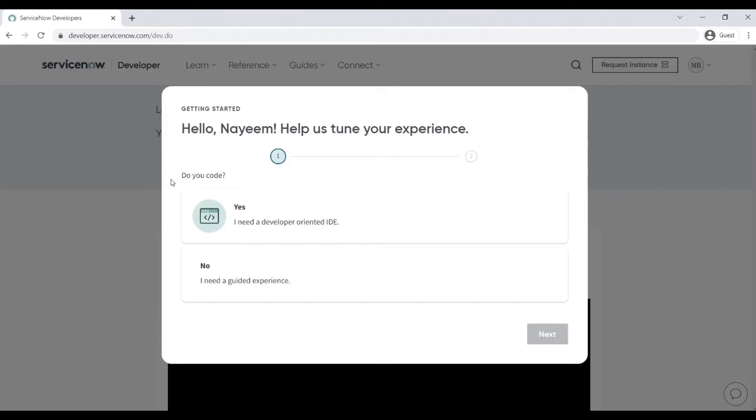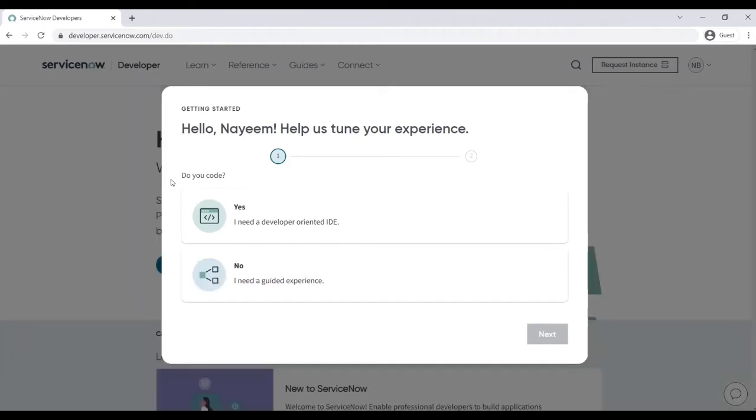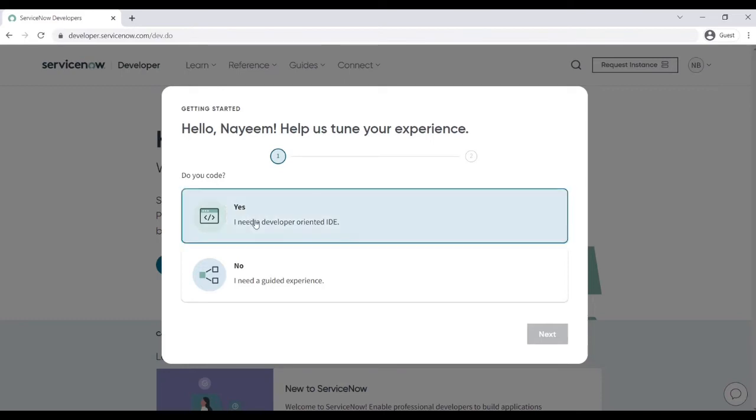So that's it, the account is activated and you can sign in to developer.servicenow.com. So once you sign in, if you are the first time trying to log in then it will ask you some set of questions like do you code or no. Yes of course I code, next.